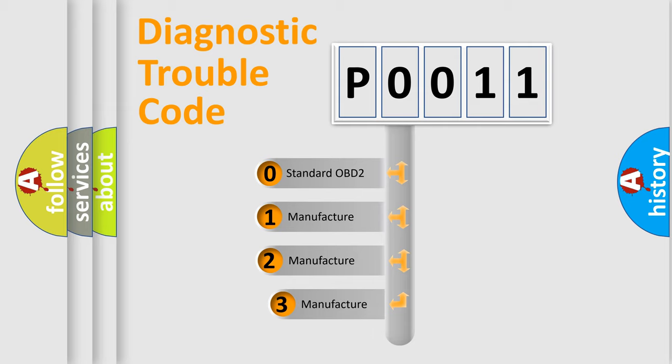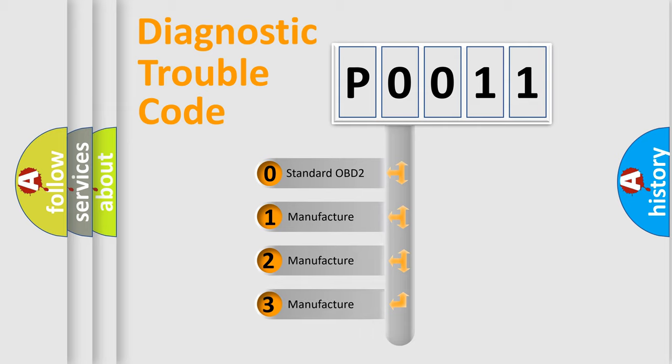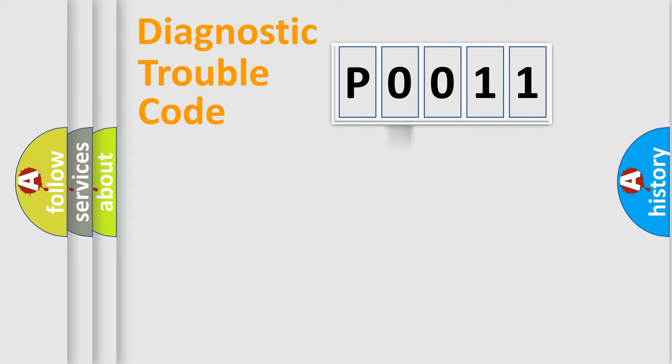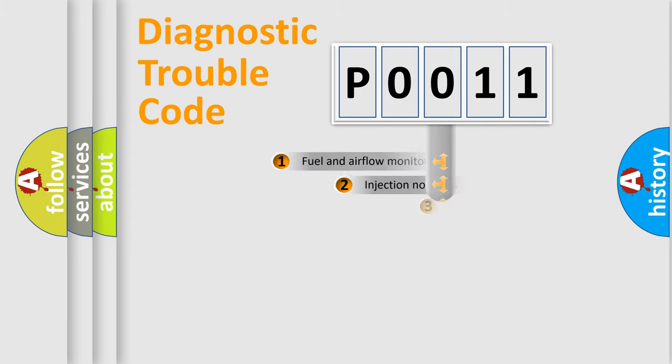If the second character is expressed as zero, it is a standardized error. In the case of numbers 1, 2, 3, it is a more prestigious expression of the car-specific error.